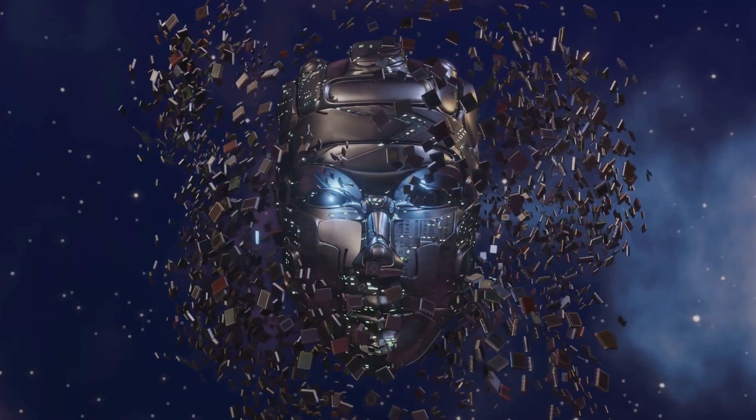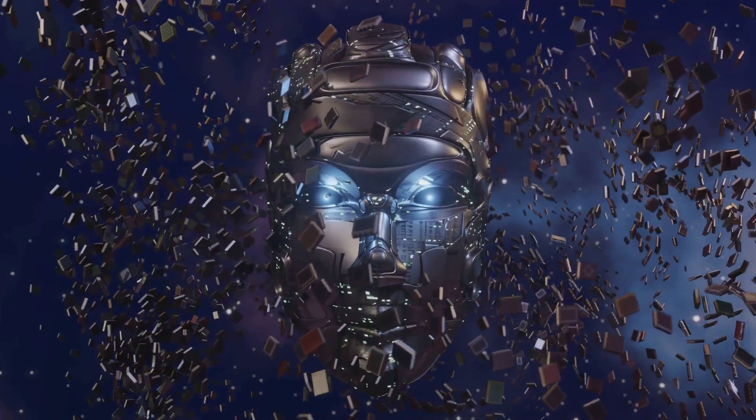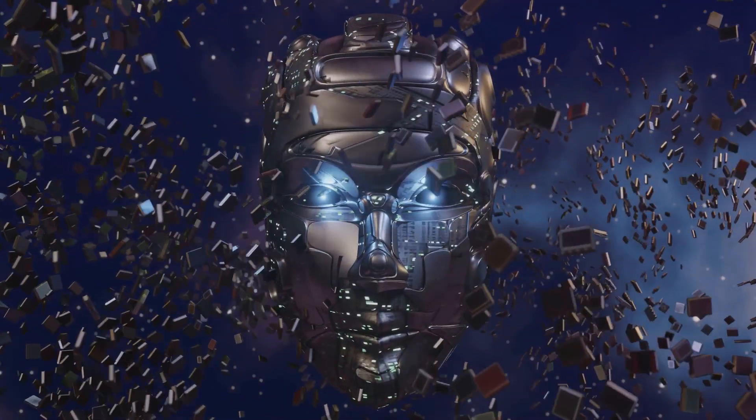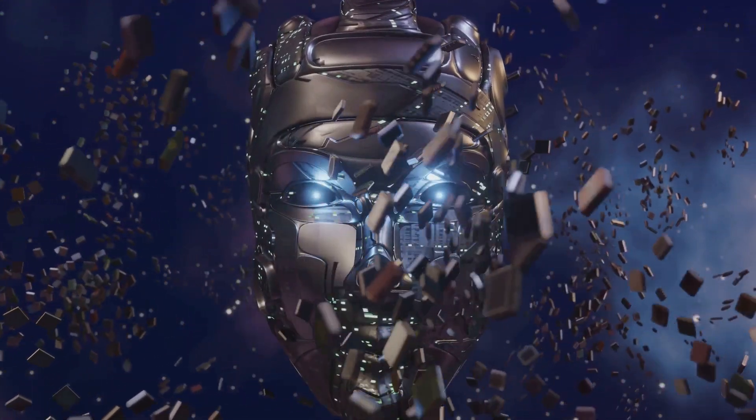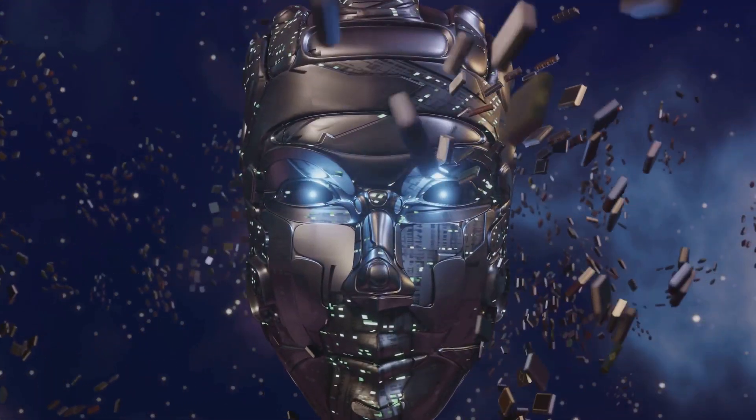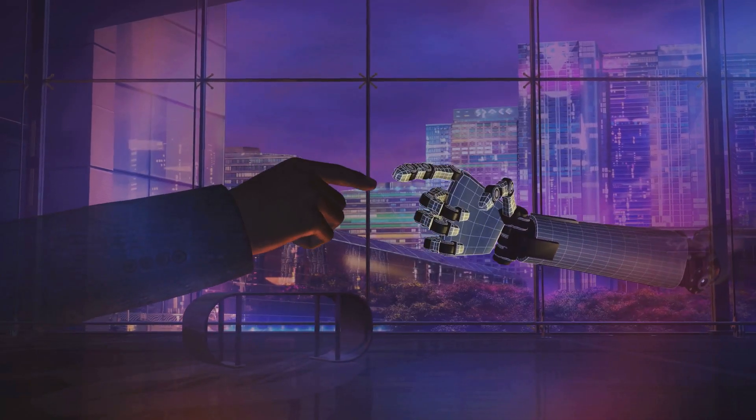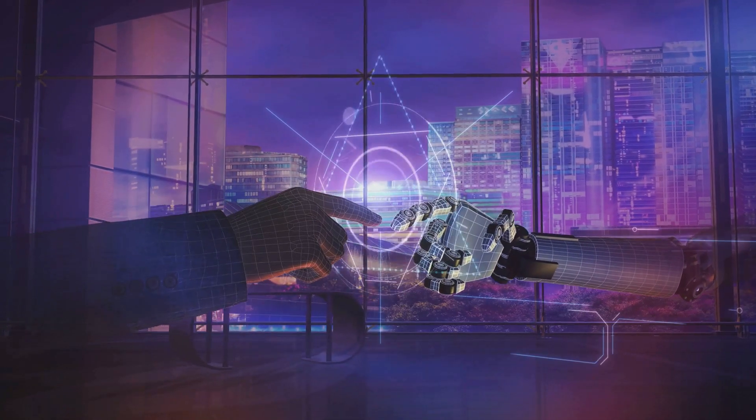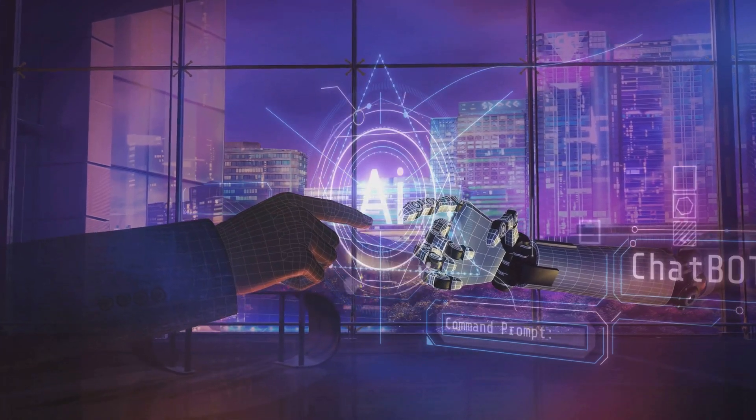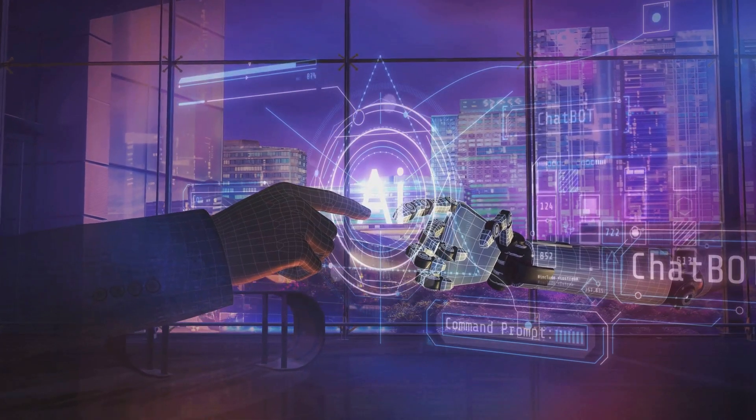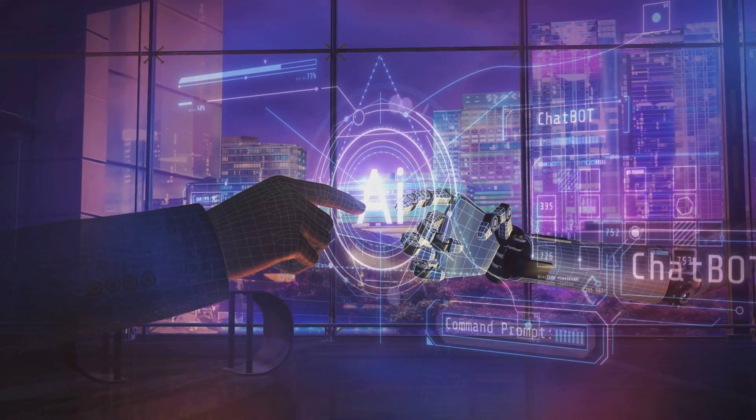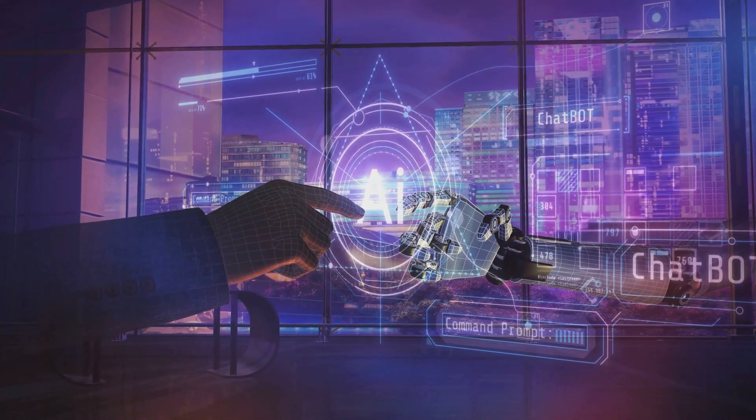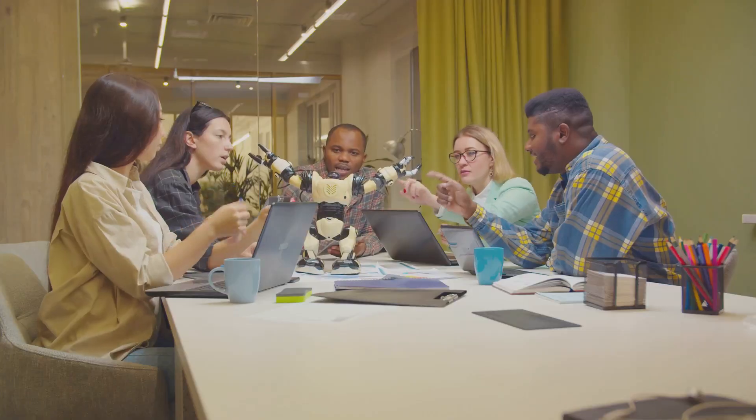Moreover, the ethical implications of AI time travel are vast. If we have the ability to change history, who decides what changes should be made? And who's to say what the right version of history is? These are deeply philosophical questions that we must tackle before we can fully embrace the potential of AI time travel.